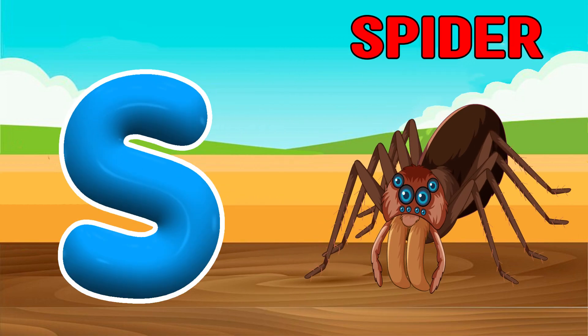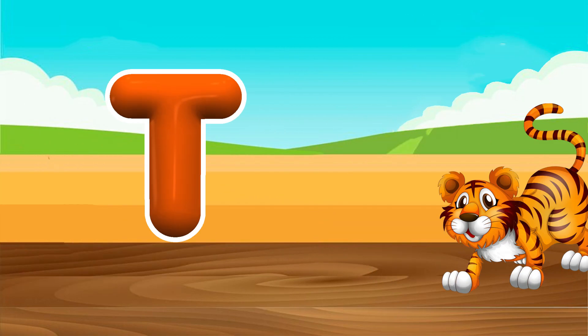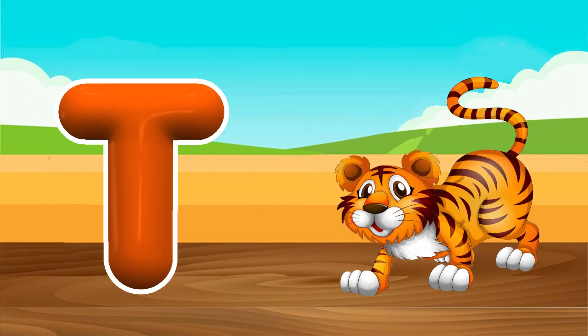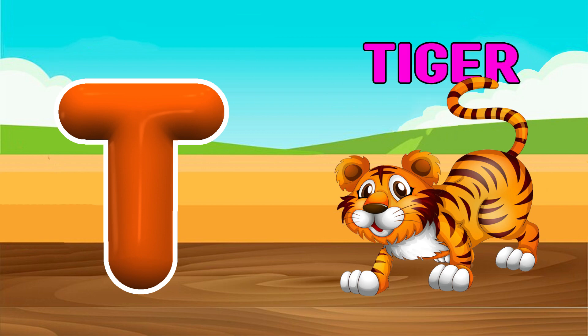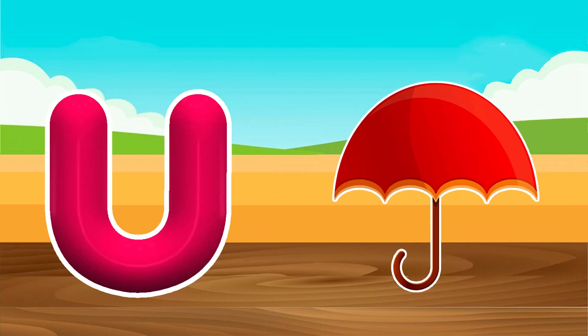Sh, Sh. S is for Spider. Spider. T is for Tiger. T, T. Tiger.